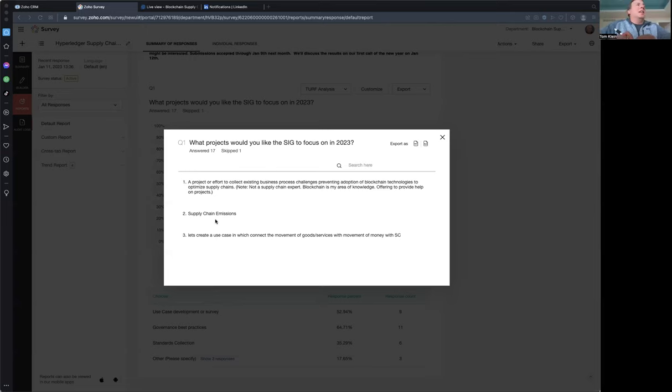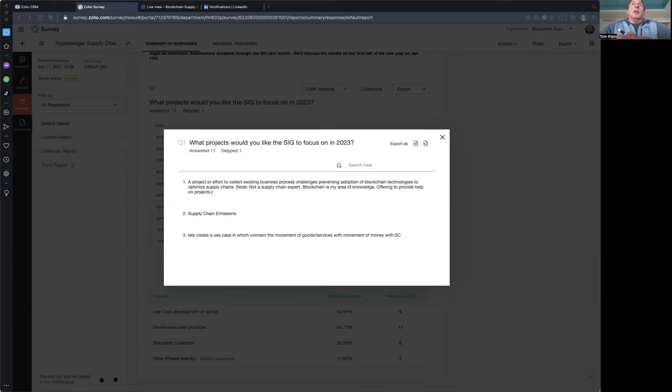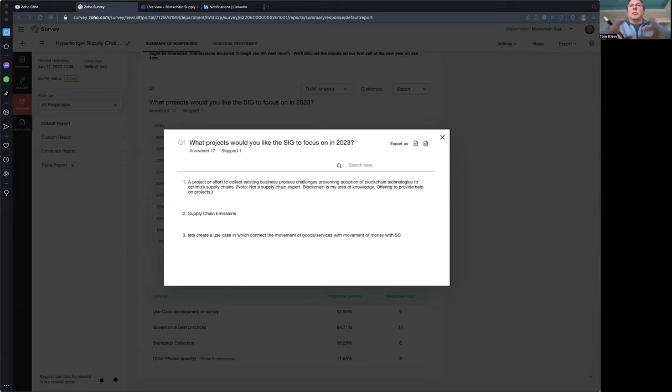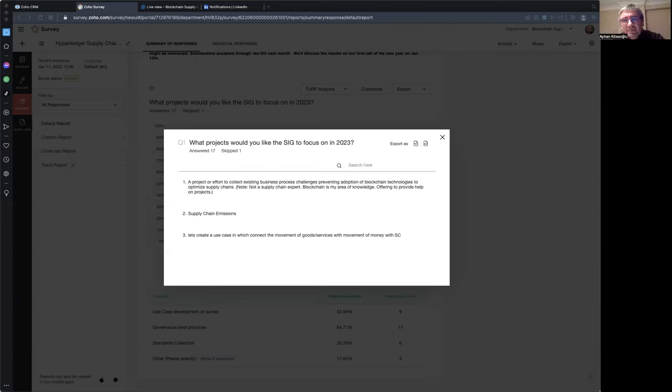My takeaway from that is if we do go down the use case path, try to have something that has both flavors, the supply chain, actually moving the physical goods, as well as the money that gets moved with it.